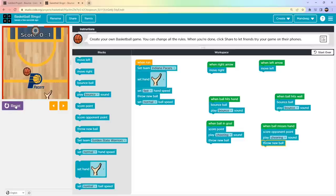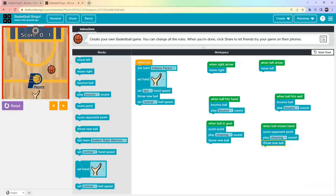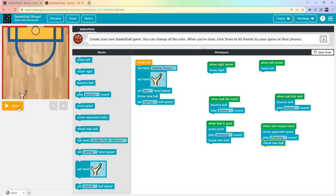Let's play now — you should be very quick! This is how you play Basketball Bingo. Hope you enjoyed the game! See you next time with another project. If you liked this project, please give it a like and subscribe to my channel for more such projects. Bye bye, thank you!